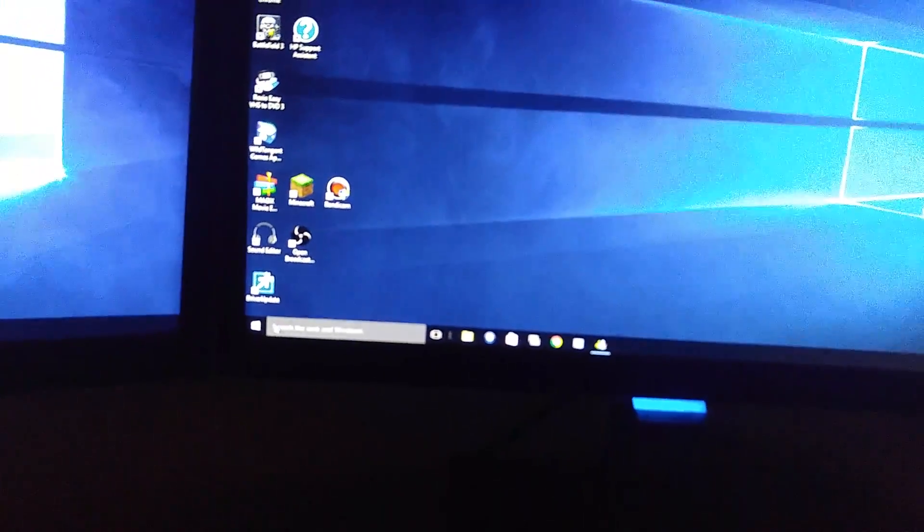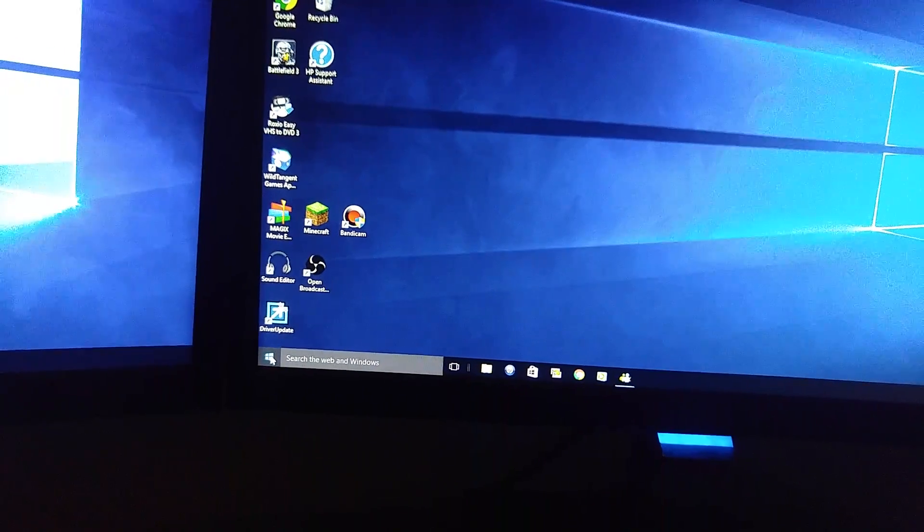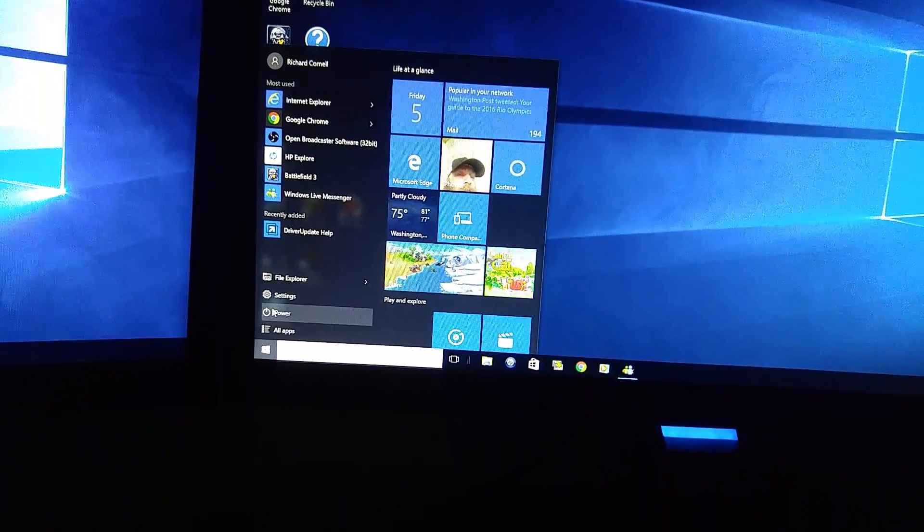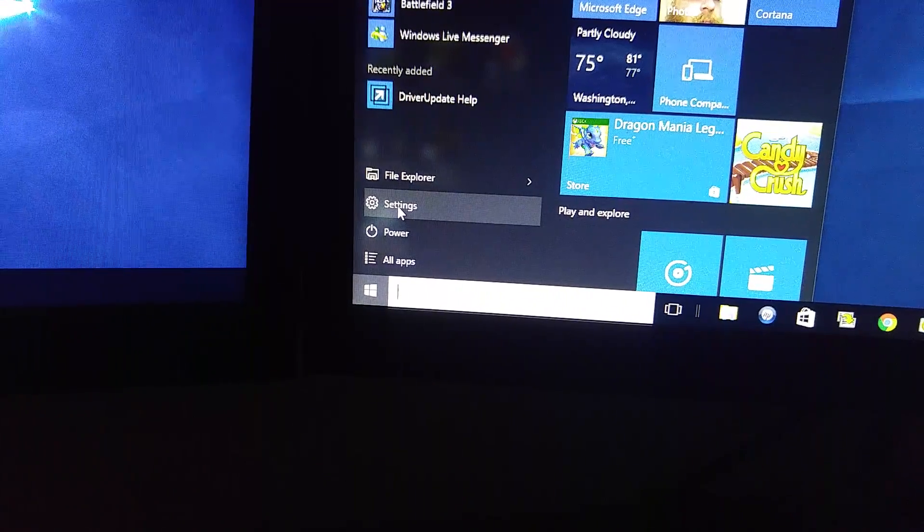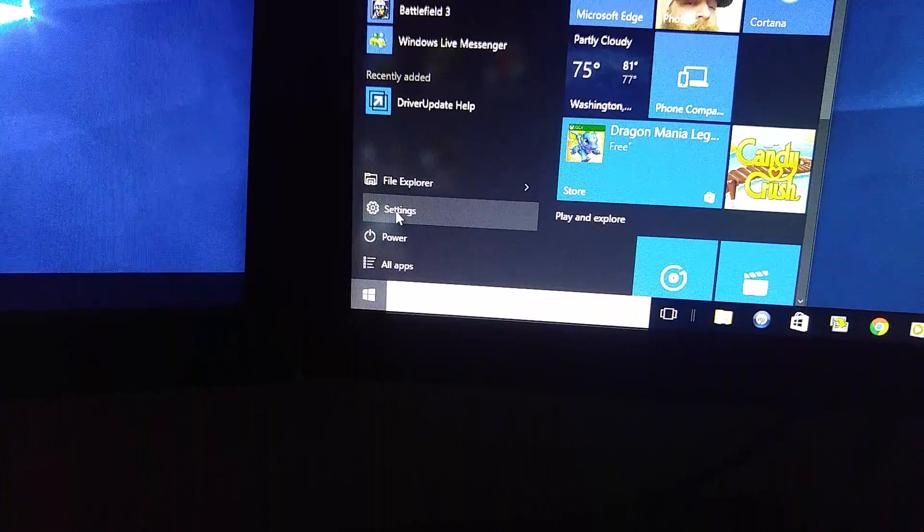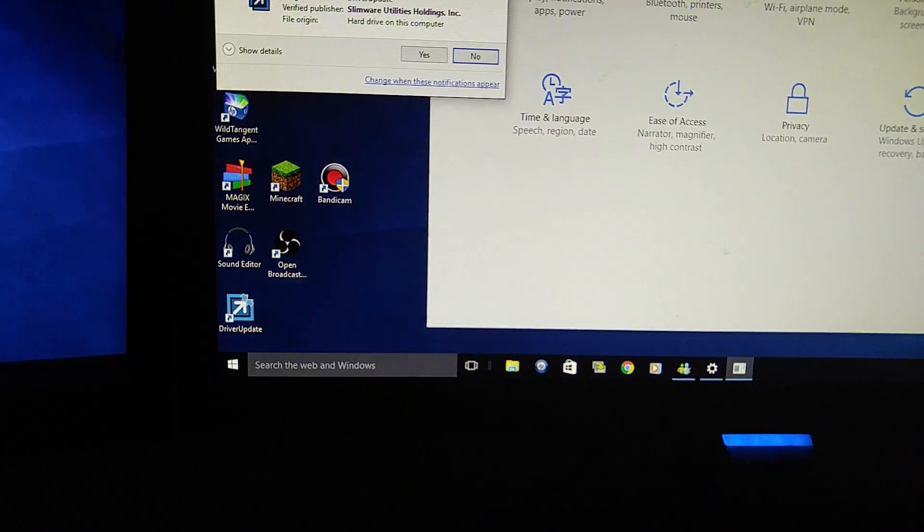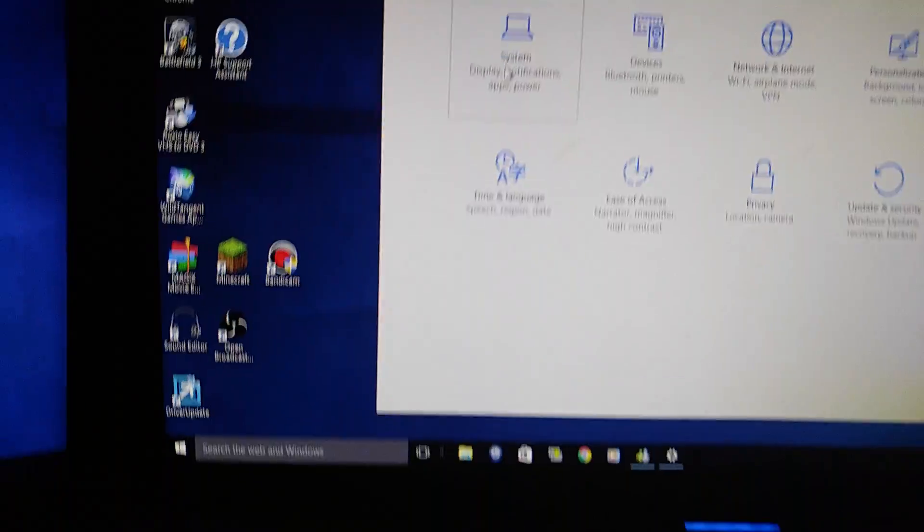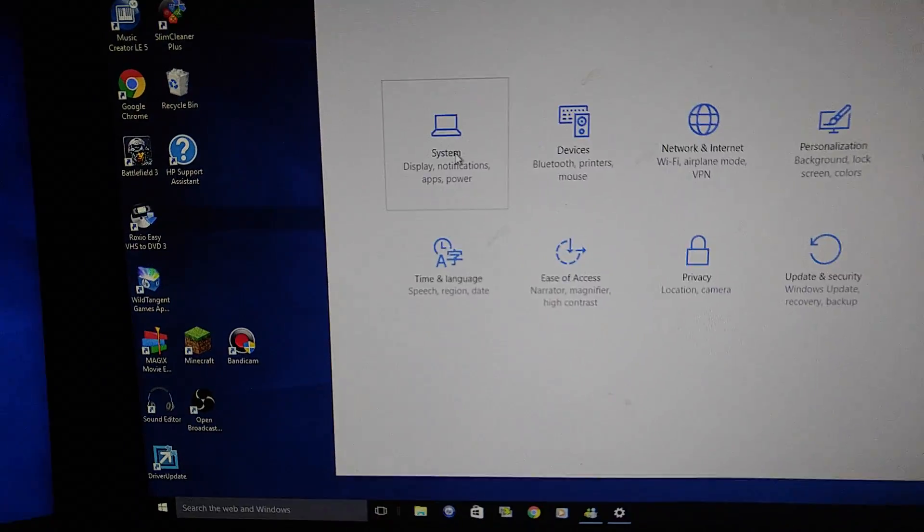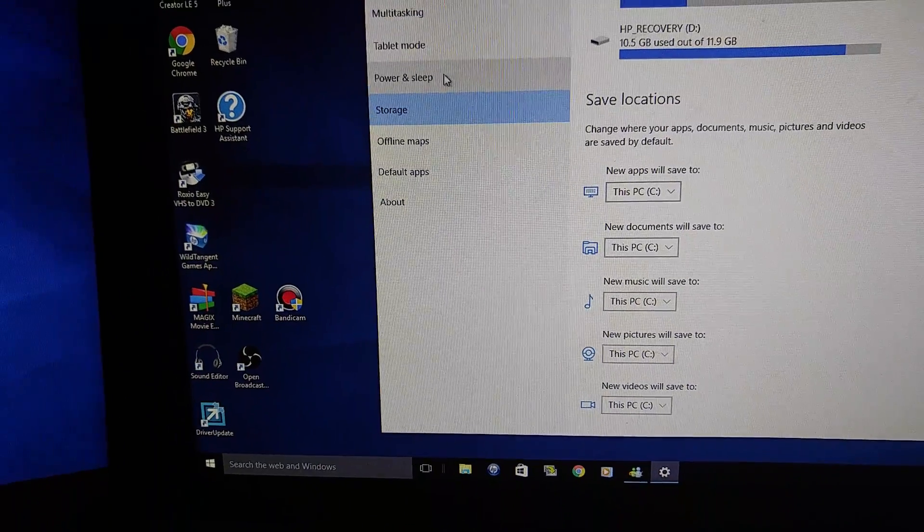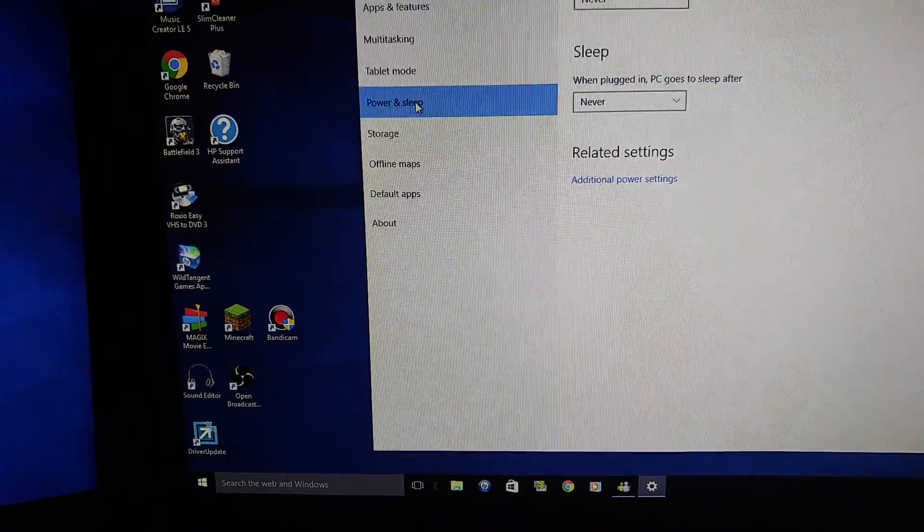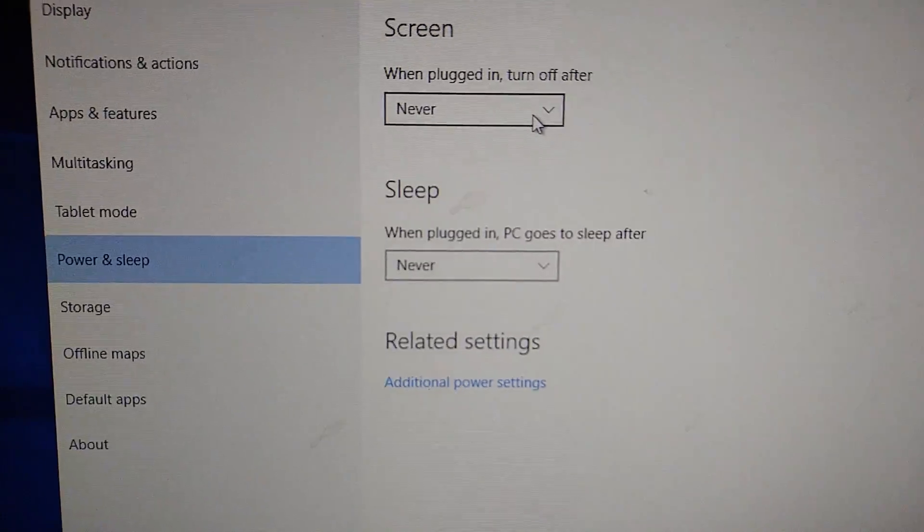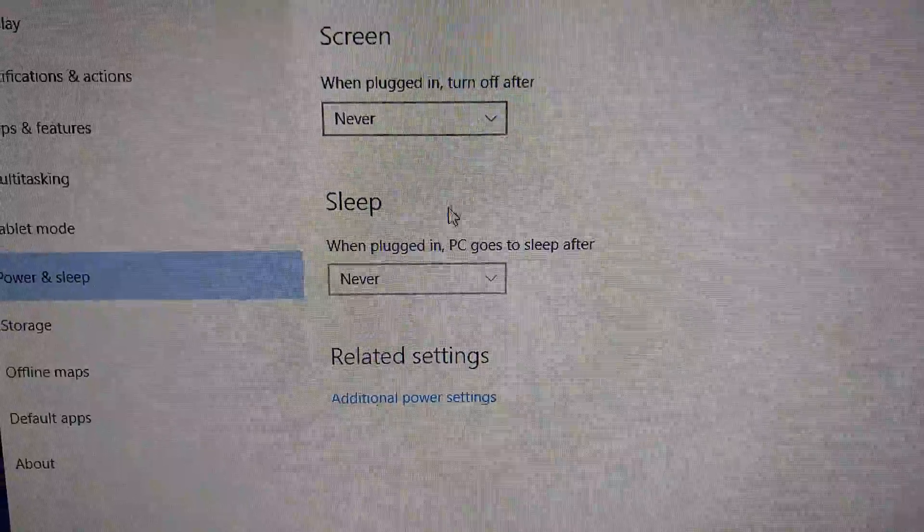And when I was in safe mode, I went to Windows settings and then I went to system, I went to power and sleep, I selected these guys to never, saved it, restarted it.